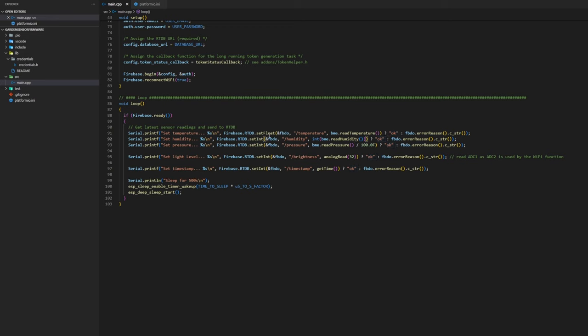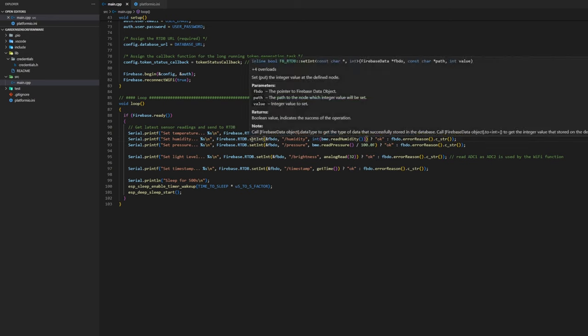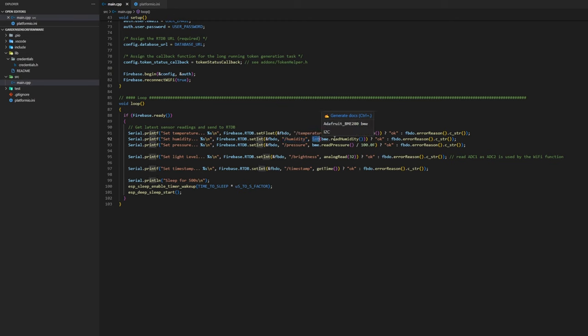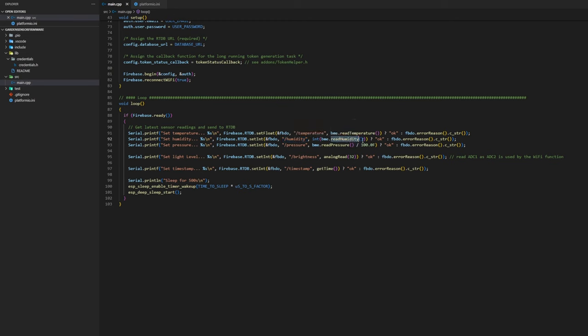We do the same for the humidity just we only have integer values here so we set an int. This obviously goes to the slash humidity. We set an integer which is the BME.readHumidity. The same goes for the pressure which just needs to be divided by 100 to get megapascals.